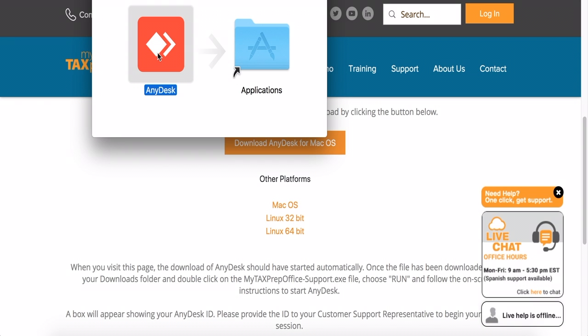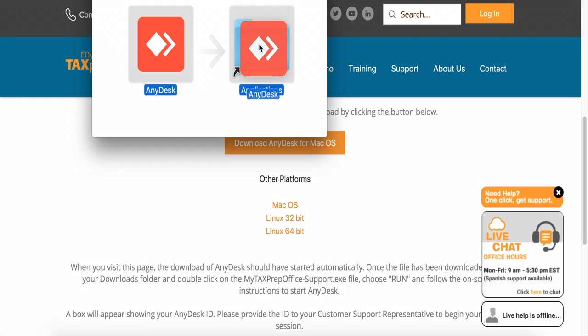If you are using a Mac, drag the program into the Applications folder. Then, select the folder to open it.